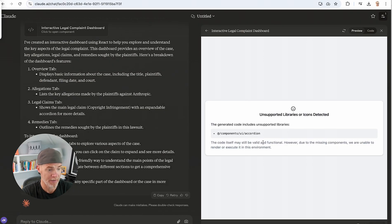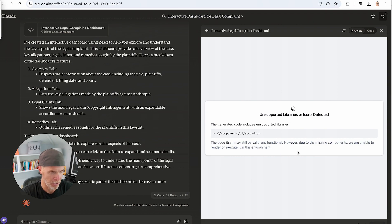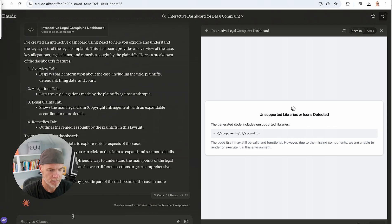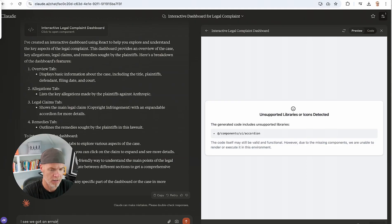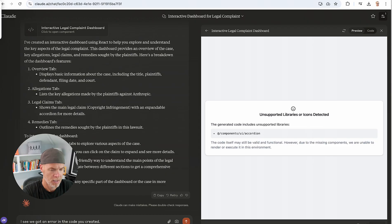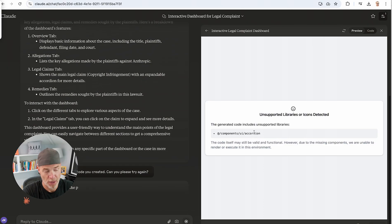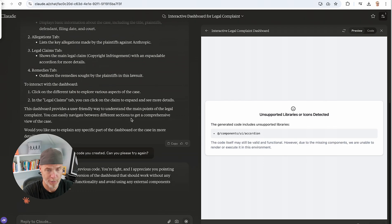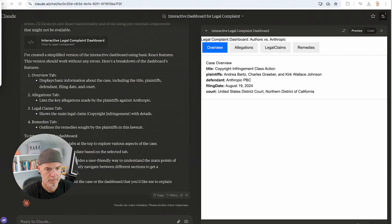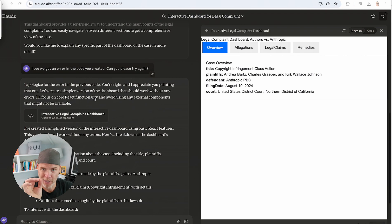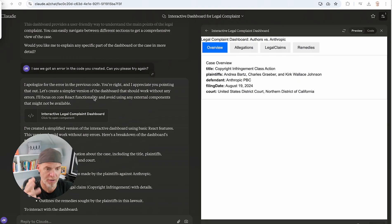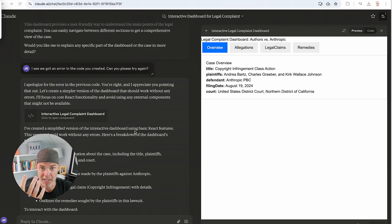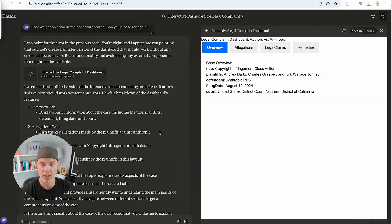Okay. So I've got basically an error. So I'll simply say, I see we got an error in the code you created. Can you please try again? Not really sure what this error is or why it was erroring out. But let's see if it can fix itself. Okay. So big lesson here, again, for you newish users of LLM's text-based generative AI. You saw that it made an error. Instead of me quitting, I simply said, I see we got an error. Can you please try again? And it noticed its error and it went ahead and fixed it.